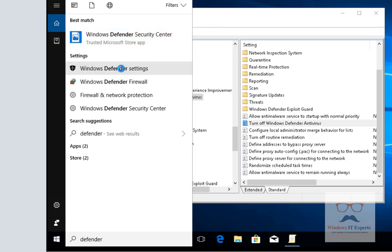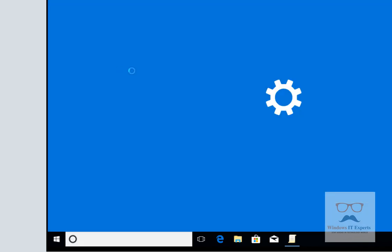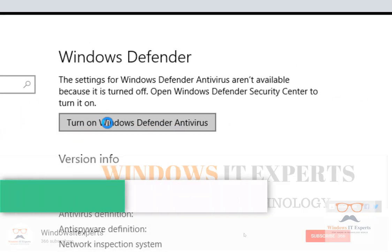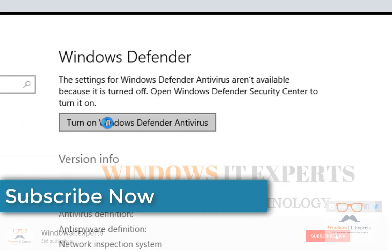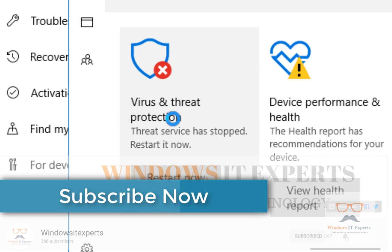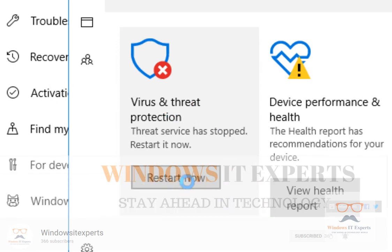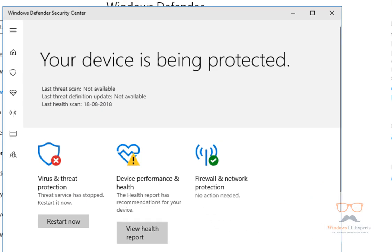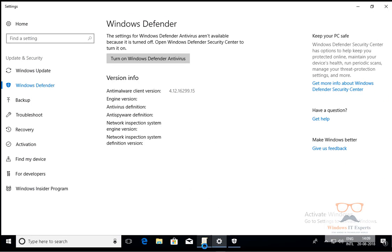Windows Defender settings will open. You can see 'Turn on Windows Defender' — click on it and the virus and threat protection service is stopped. We can click Restart Now, and you can see we are getting an error because we have enabled that policy.